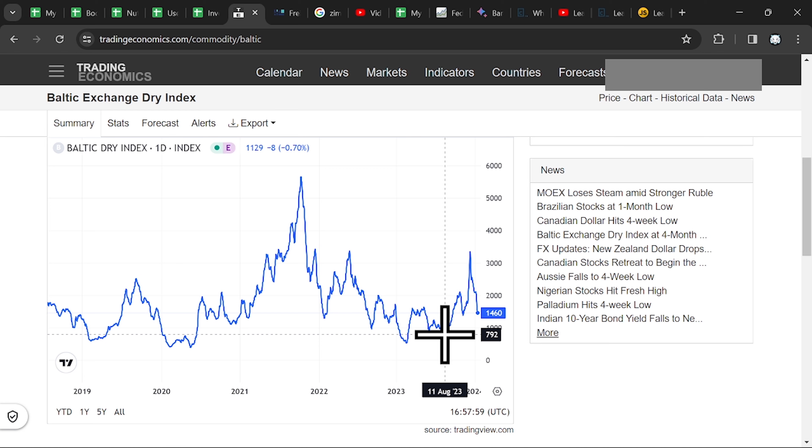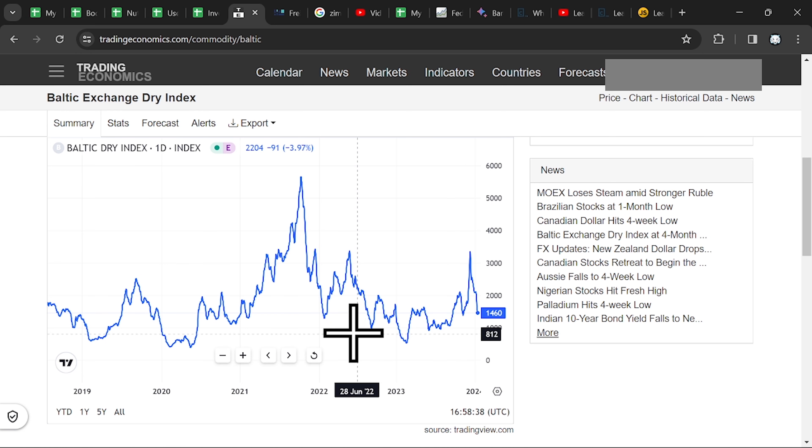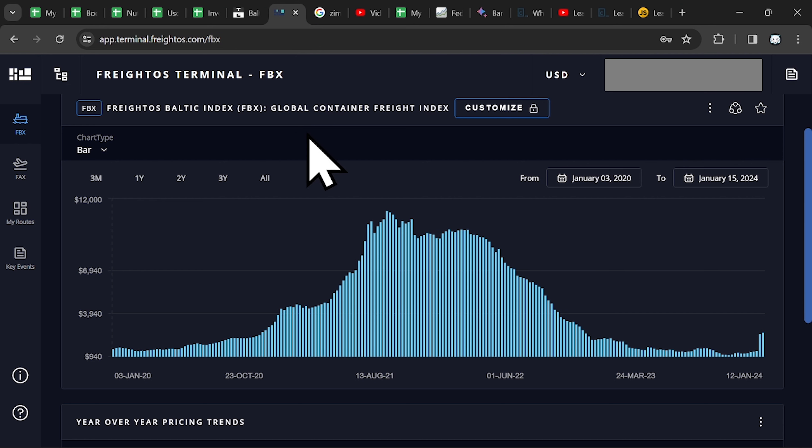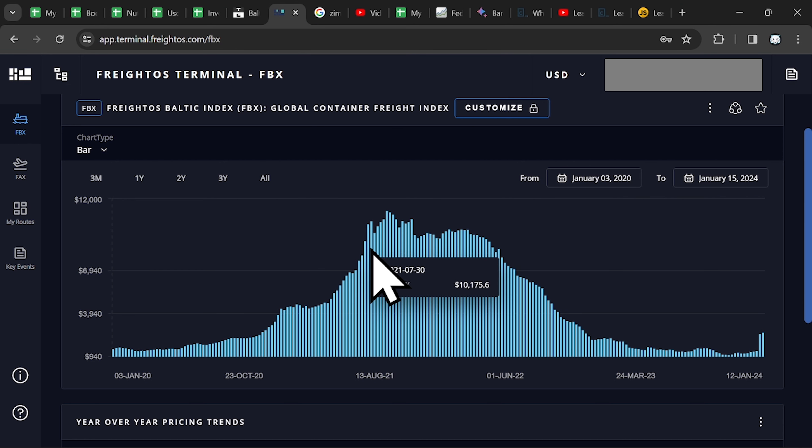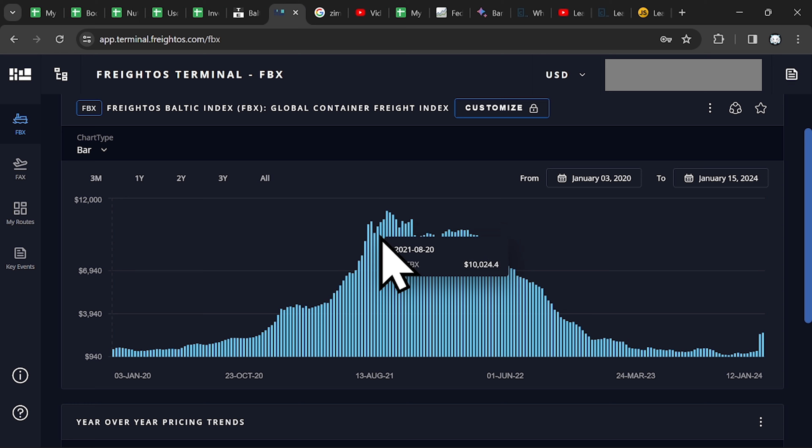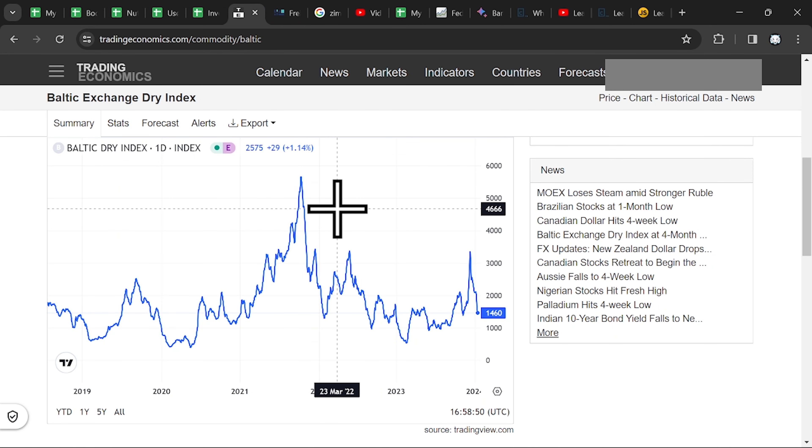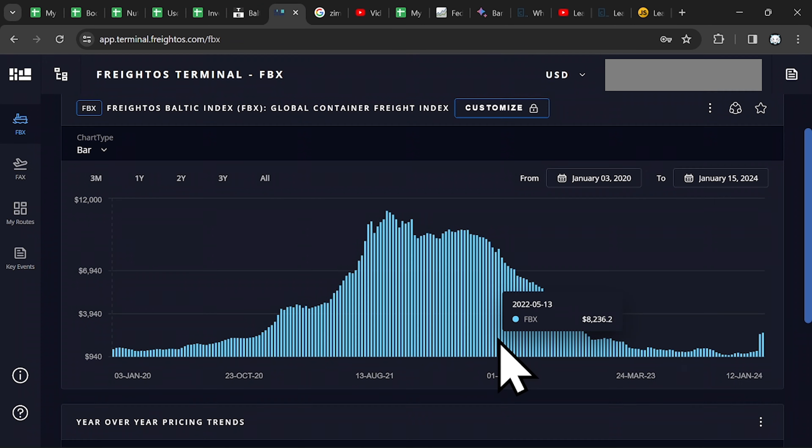Only the price is the difference. So whether you are looking at the Baltic Dry Index or the Global Container Freight Index, the trend is about the same. When one goes up, the other follows. But of course.